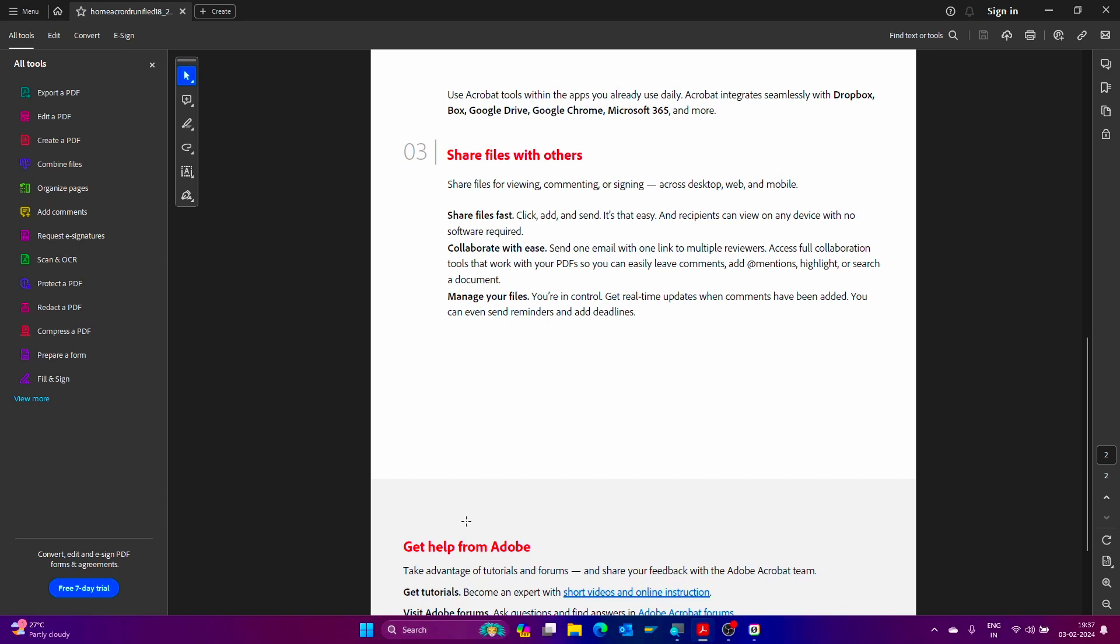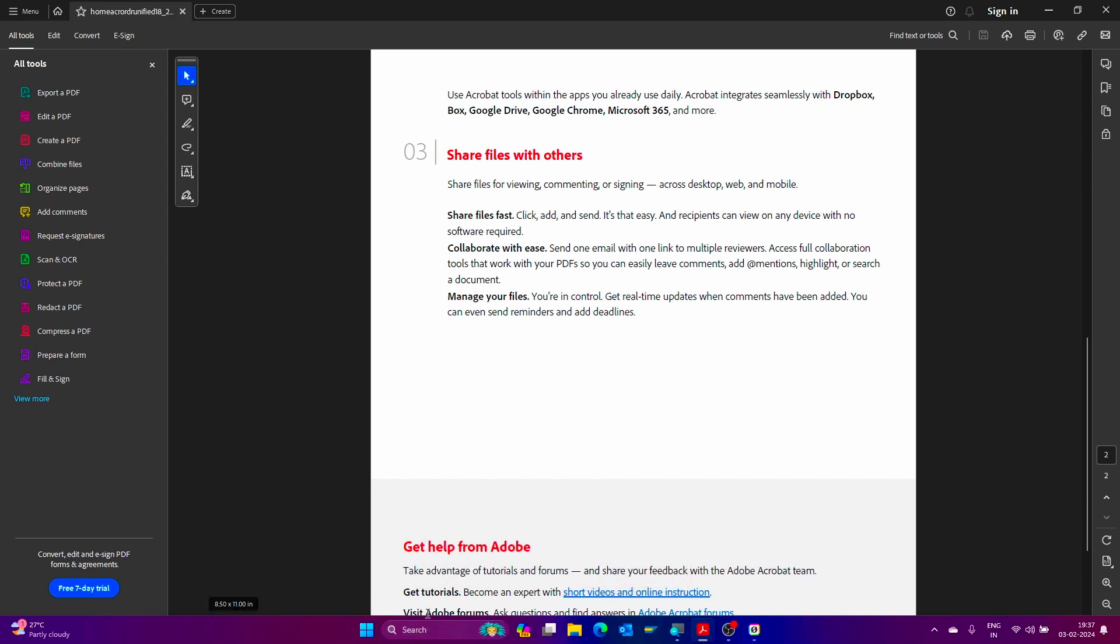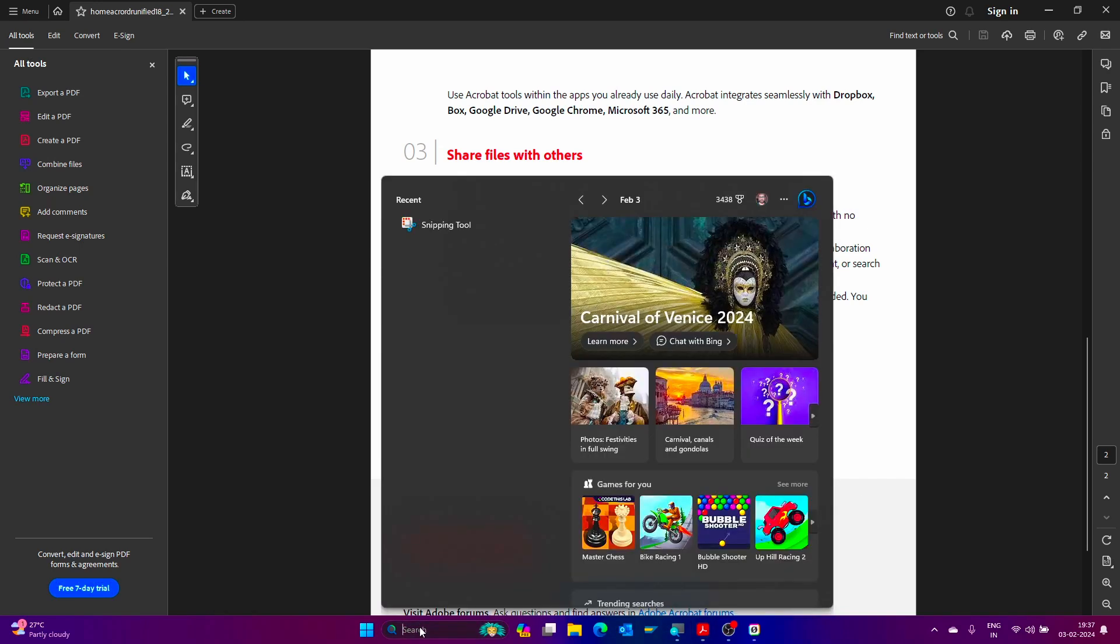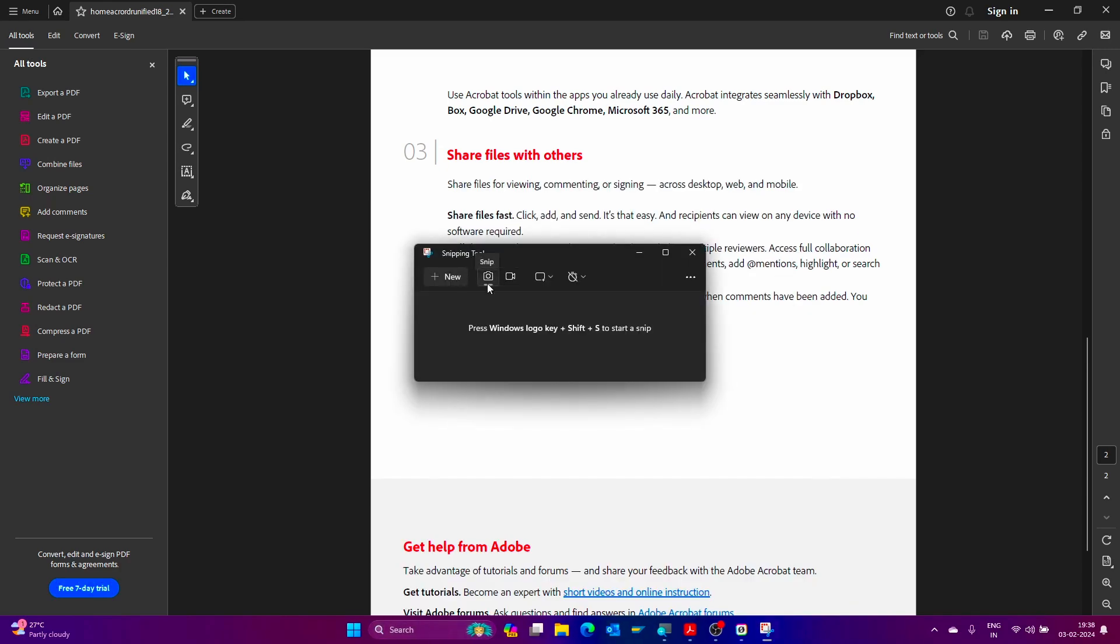First, open the Snipping Tool. To open Snipping Tool, we can use the shortcut key Windows Shift S, or we can use the Windows menu option. Just click here in the search option, enter Snipping Tool, and click on the Snipping Tool here.